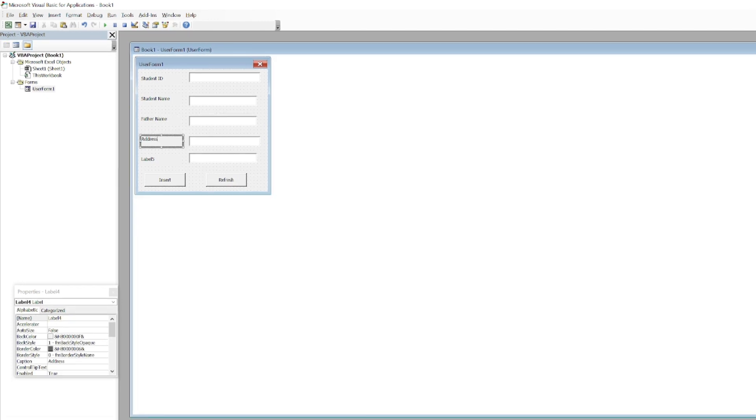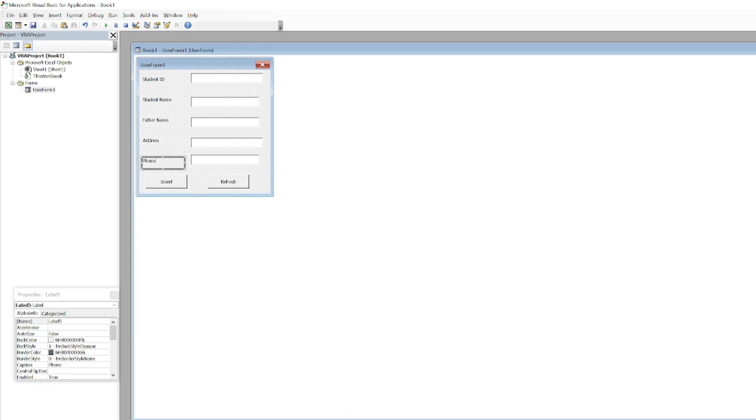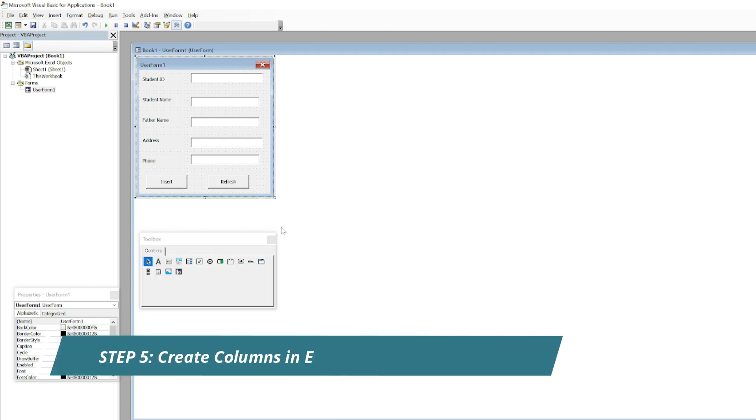The fourth one would be Address and the last one would be Phone. So our form is pretty much ready.